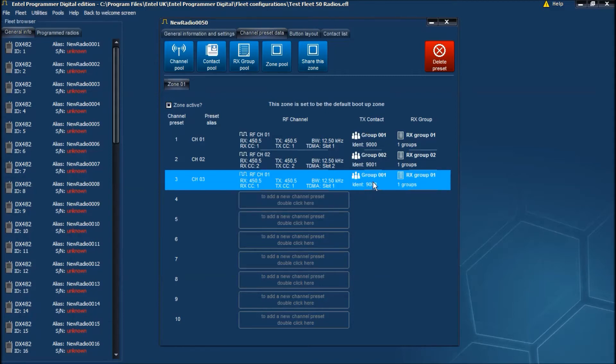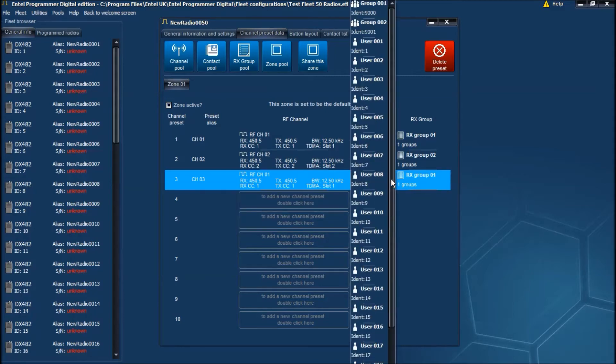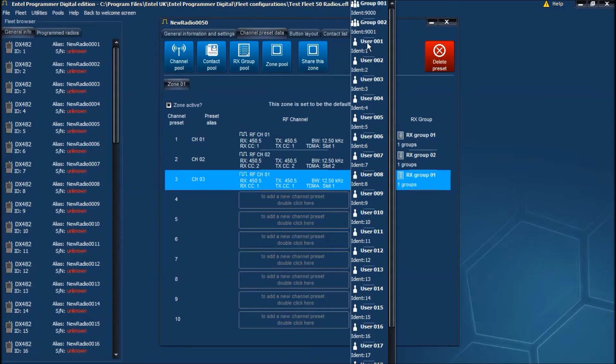Now this time instead of calling group 1, we're going to set up an individual call to user one, but we'll leave the receive group the same.